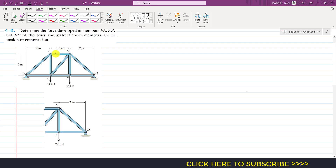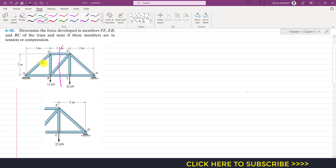We are required to determine the force in the FE member, the EB member, and the BC member. We will solve this problem by using the method of sections. We will pass a cutting section through these three members for which we need to determine the forces. We are going to consider the right-hand side of the cutting section.